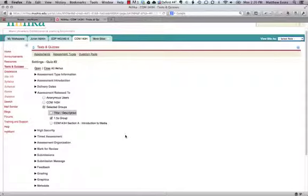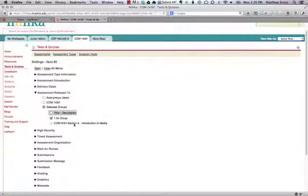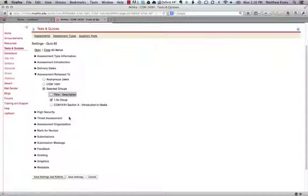They'll actually see two tests and quizzes. They'll see one deployed to the entire class, and then they'll see one specifically for them. Those students who do not have these special needs are only going to see one test because this additional test is not going to be deployed to them.